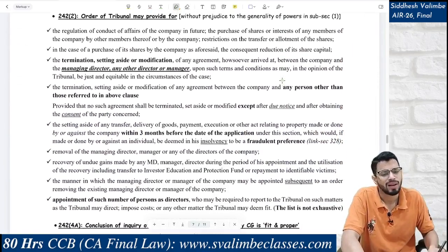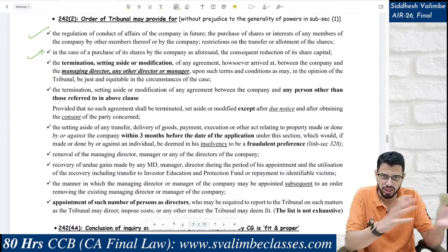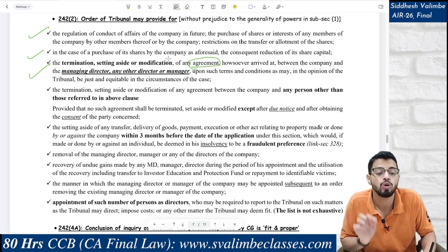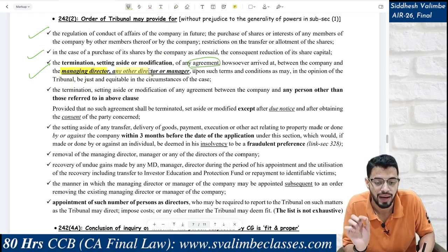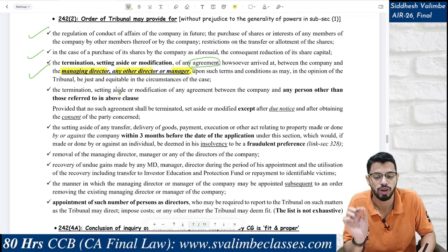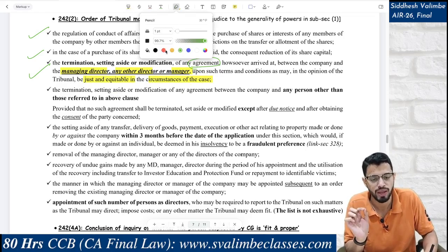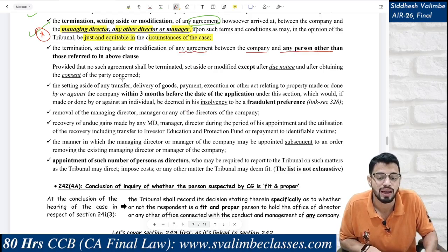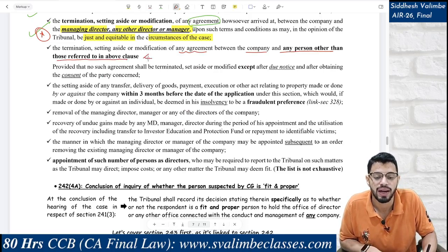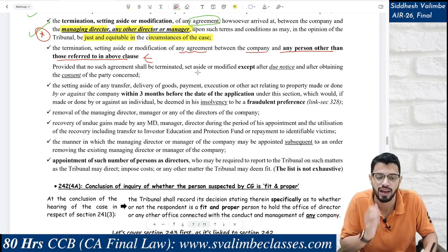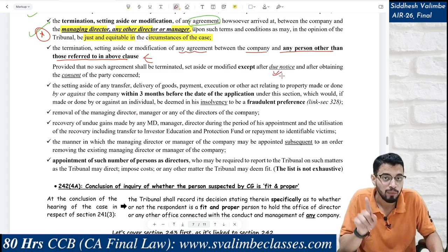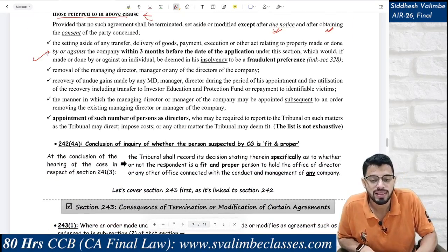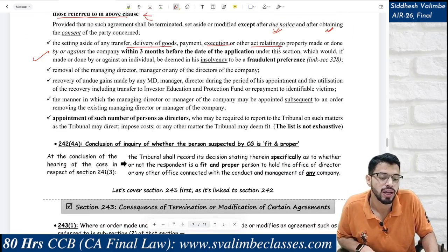Another order type: termination, setting aside, or modification of any agreement between the company and any person other than MD, director, or manager — but in this case, due notice must be given to that party and the tribunal must obtain their consent. Setting aside of any transfer, delivery of goods, payment, execution, or any other act relating to property made by or against the company — but note: this cannot be for acts done years ago. It should be done within three months before the date of application under this section.